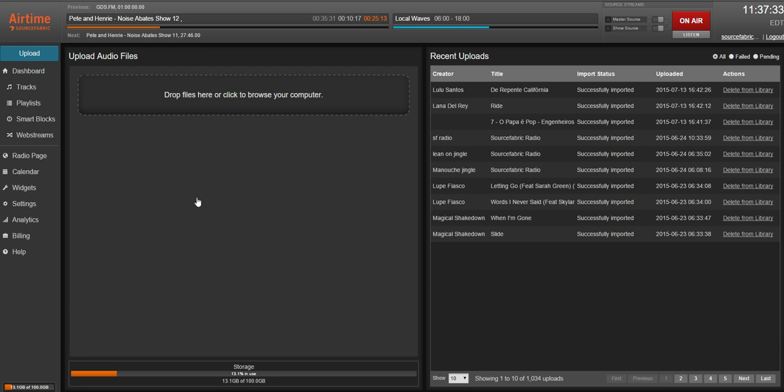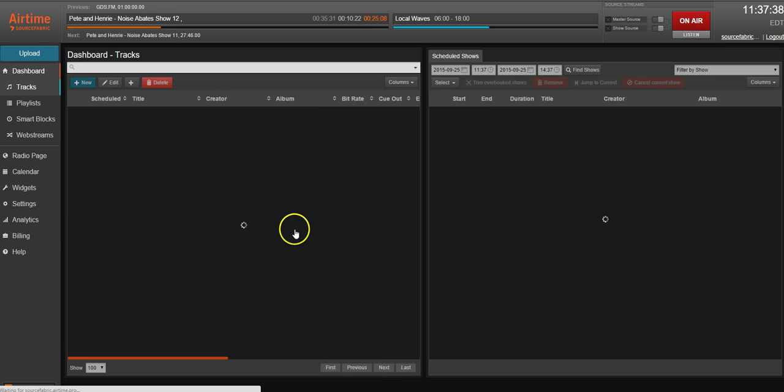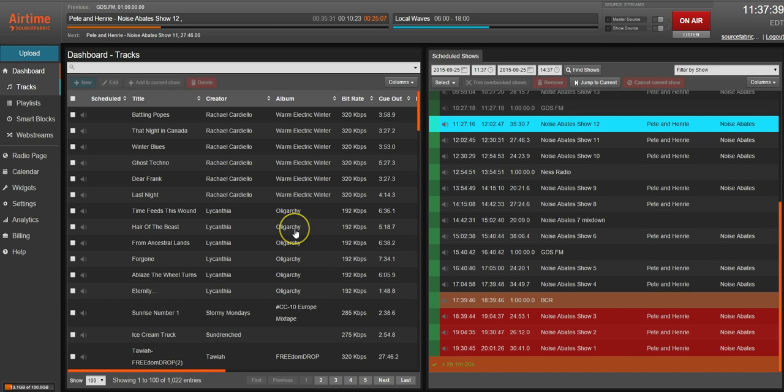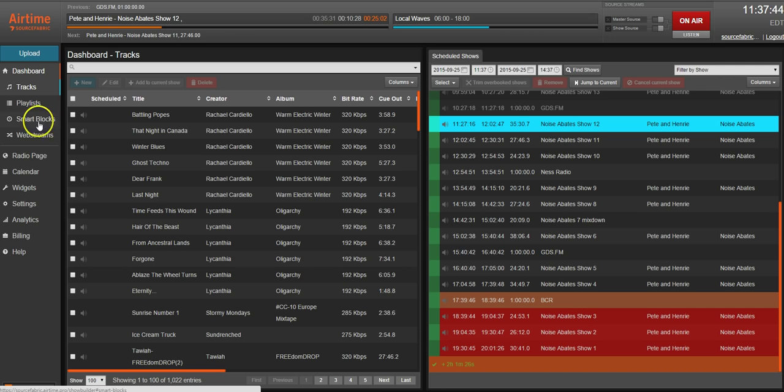We've also changed the way you're going to navigate and use the library. Instead of having a single list with your tracks, playlists, smart blocks, and web streams, we've broken them out on the left side of the navigation bar.